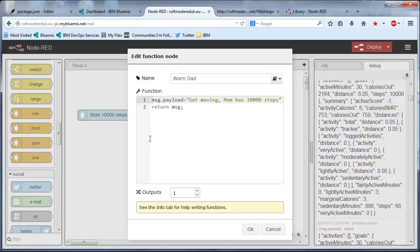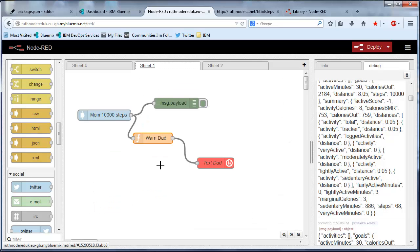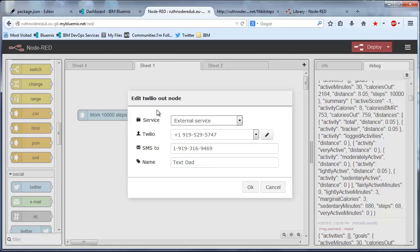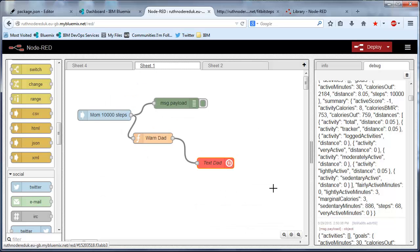Creating a little warning to get moving that mom has 10,000 steps and using the Twilio node to send a text message.